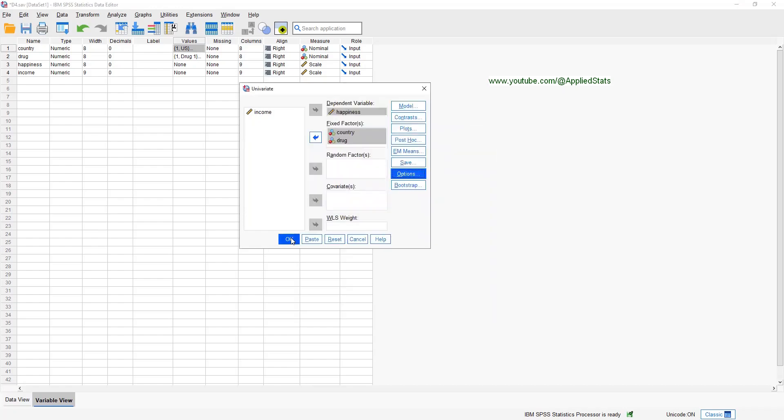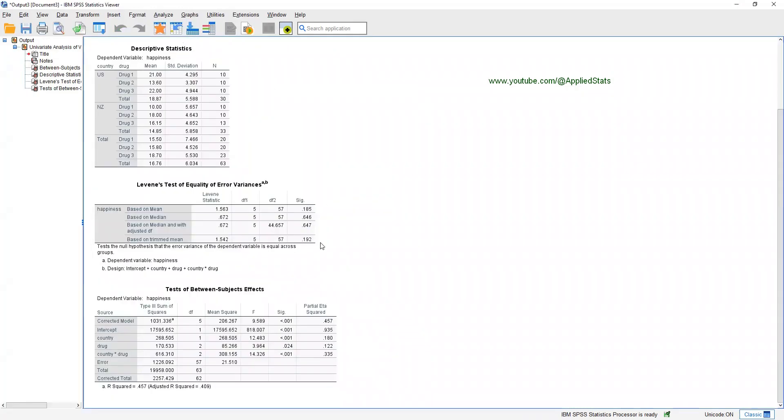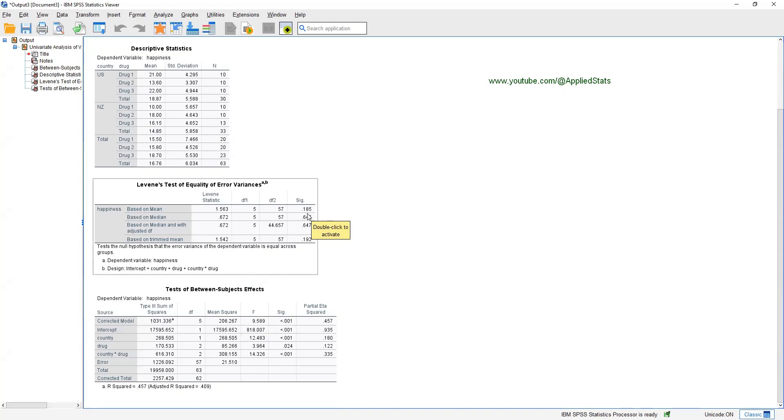Continue. First thing to check is Levine's test of equality of error variances, an important assumption for ANOVA. And like I explained in previous videos, we have to look at this significance level. And in this case, it's not significant, which is good news. So this means that the assumption holds and the assumption is not violated.